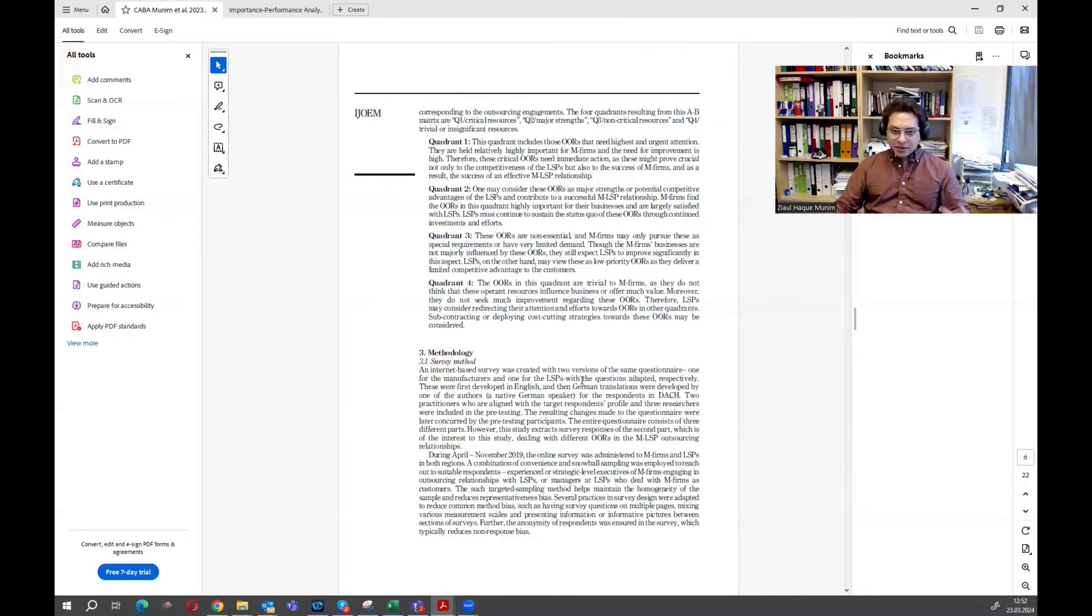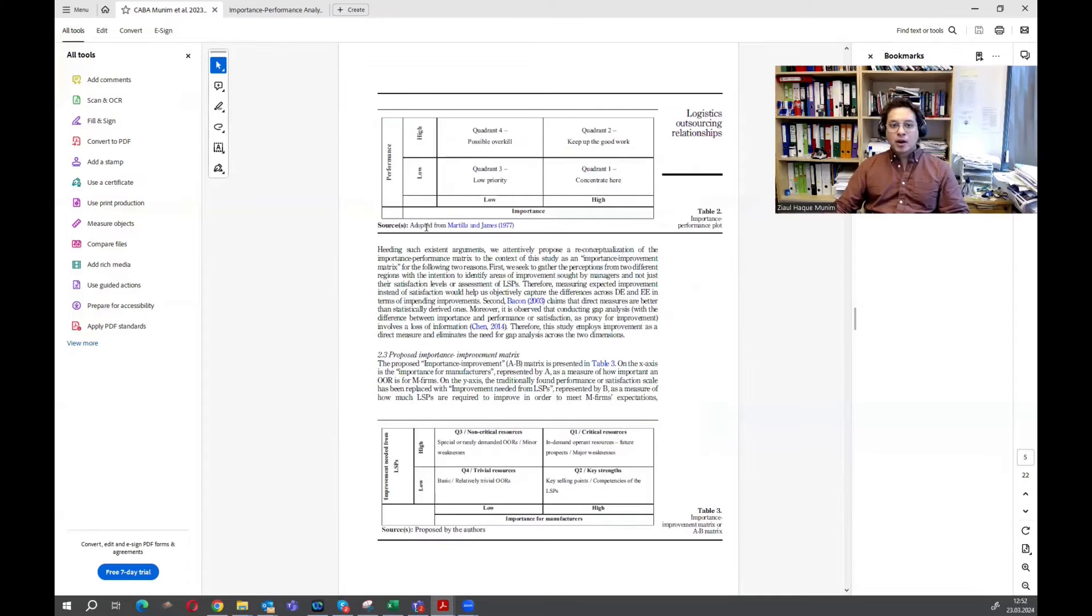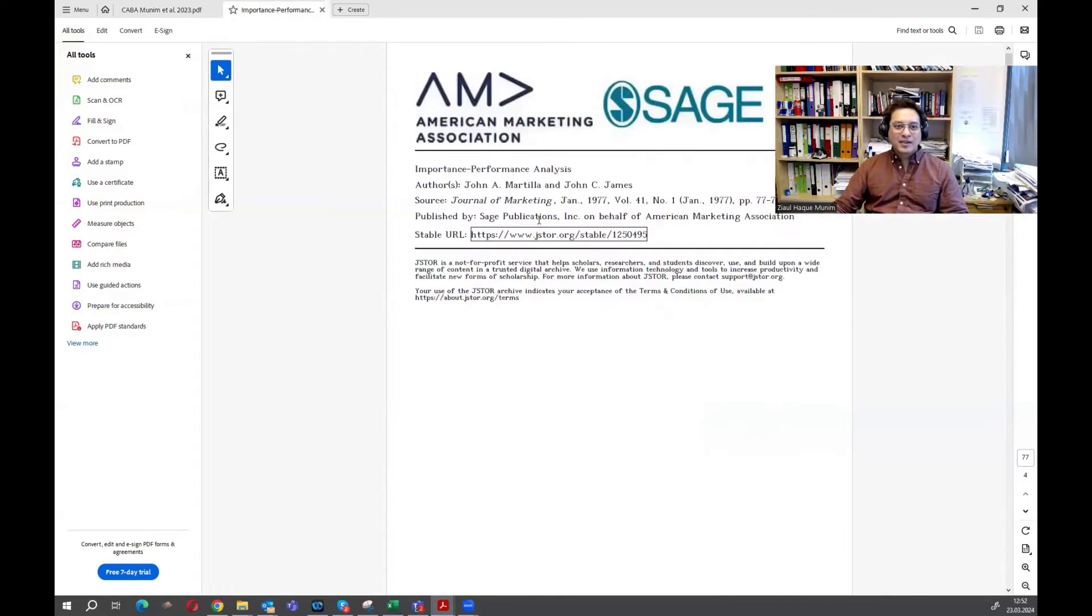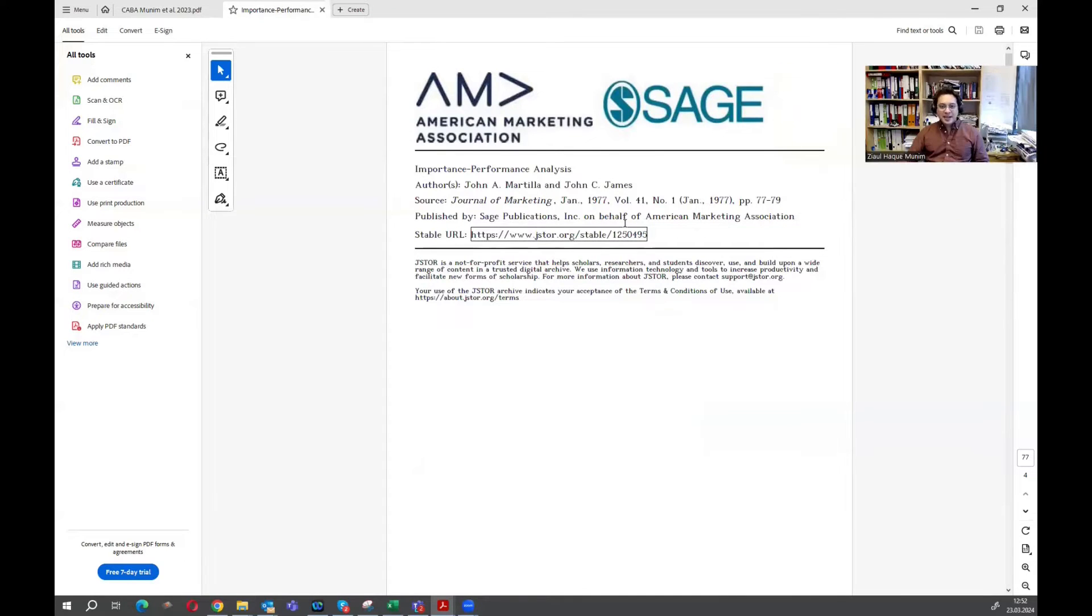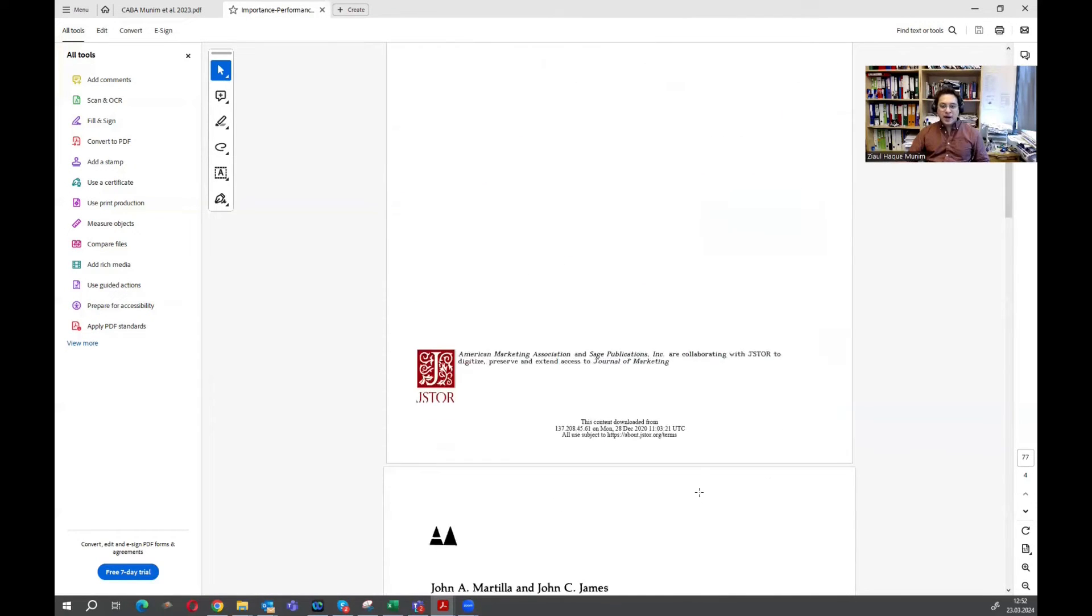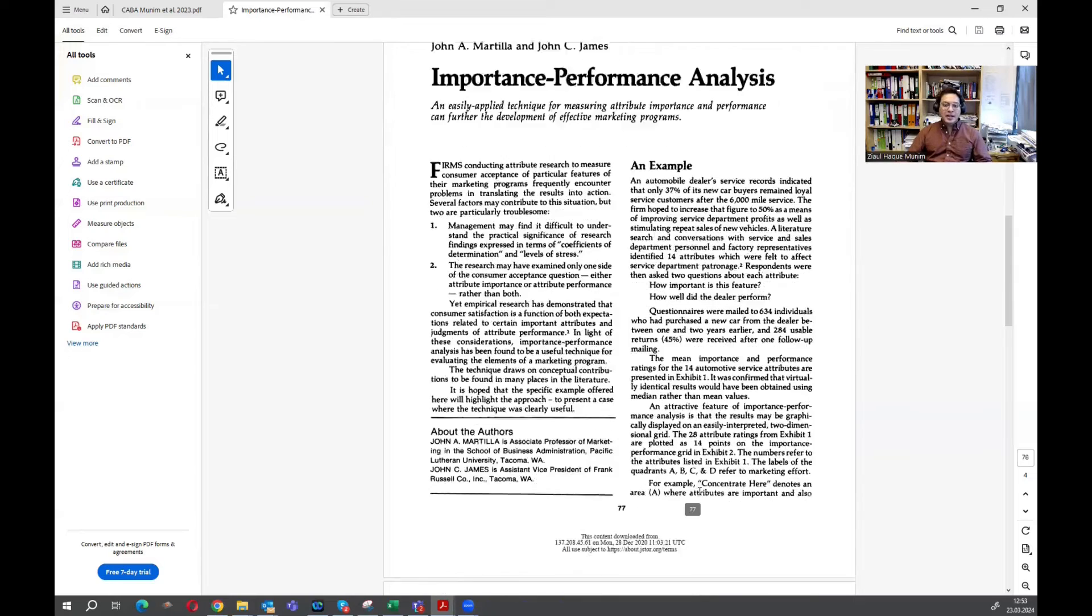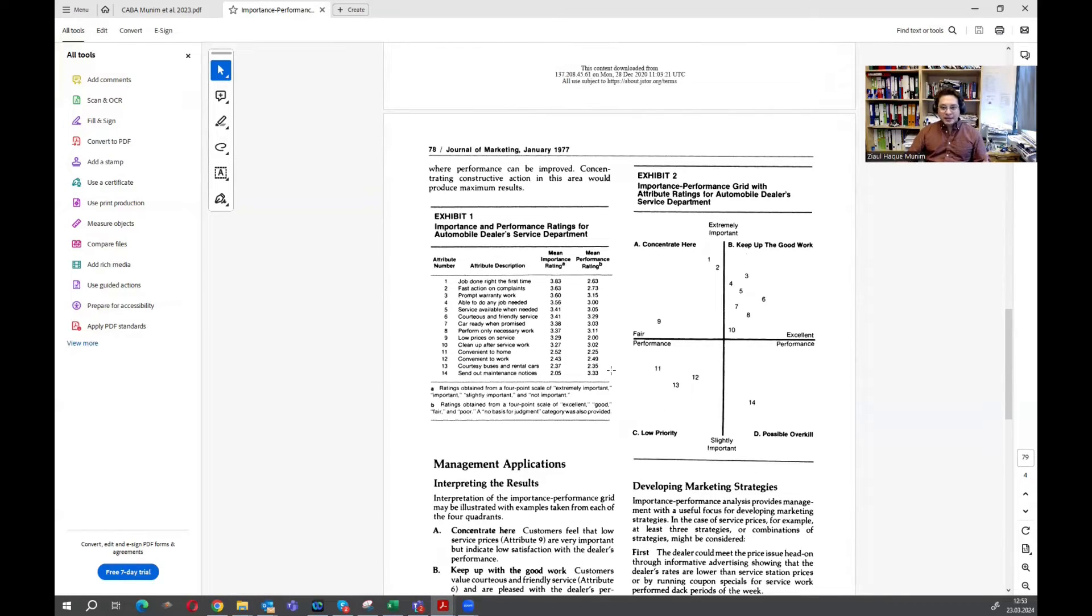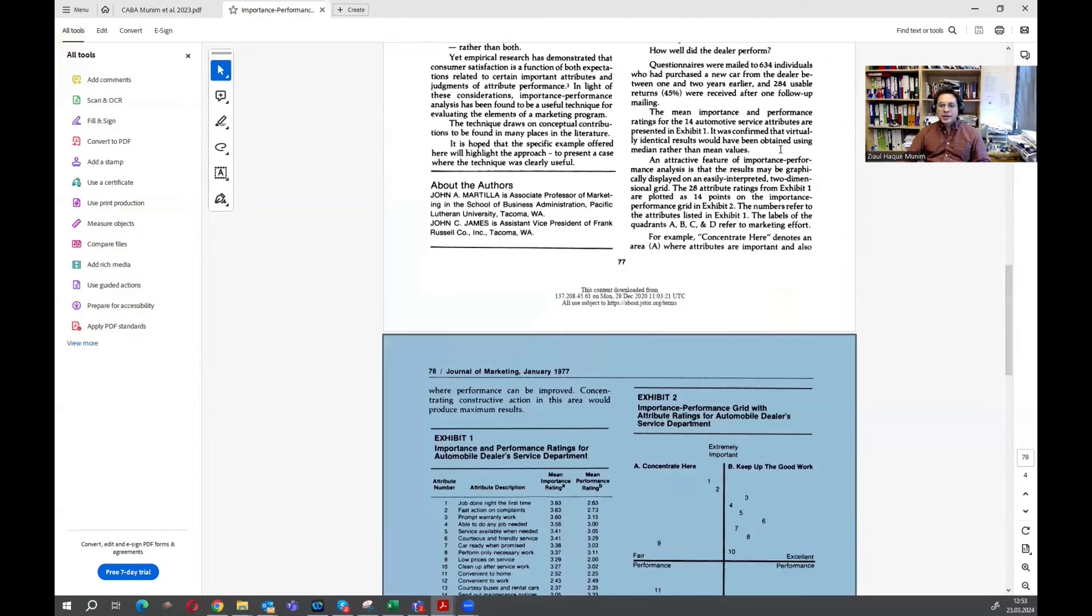Here, mainly, we look into the gap of importance from the two parties and the gap of improvement from the two parties. But first, we are trying to understand a little bit more about this importance performance. So here is the paper from Martilla and James. It's a 1977 paper.